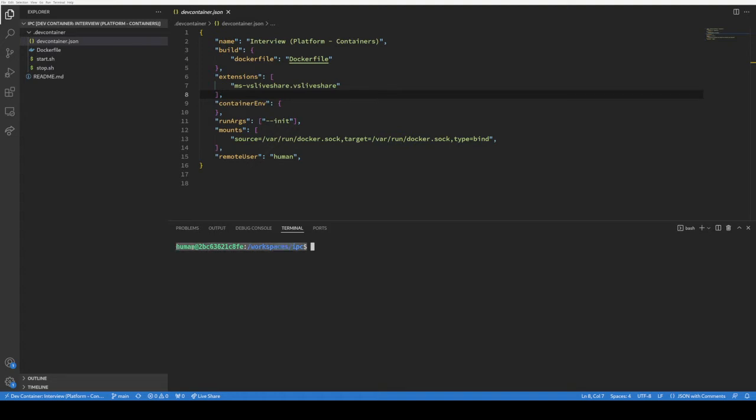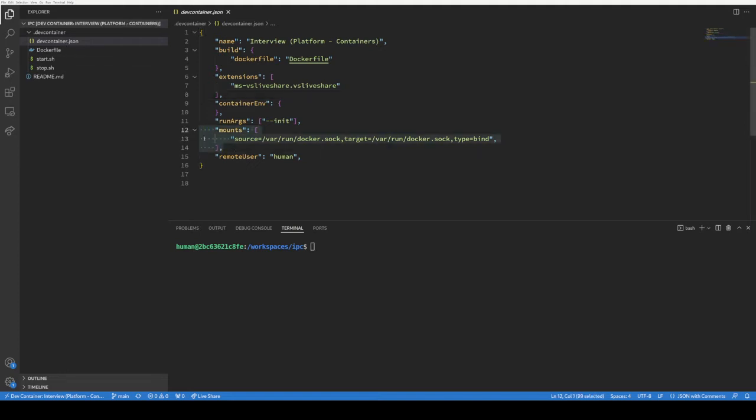the user human, just a regular non-root level user inside a Docker container. But what's important about this is this dev container is configured to bind mount the Docker sock on the host.